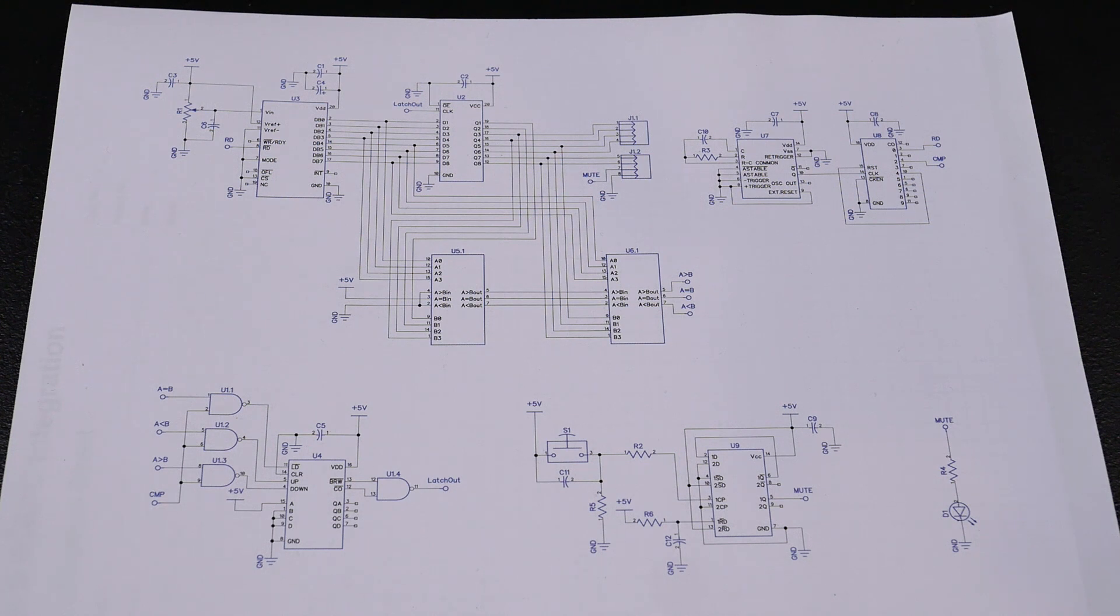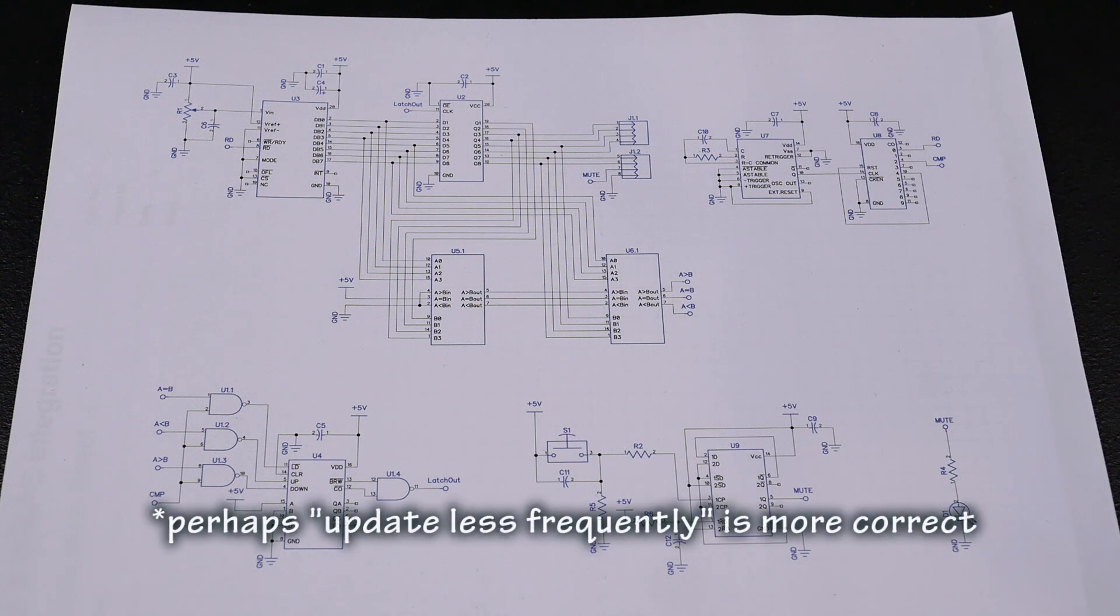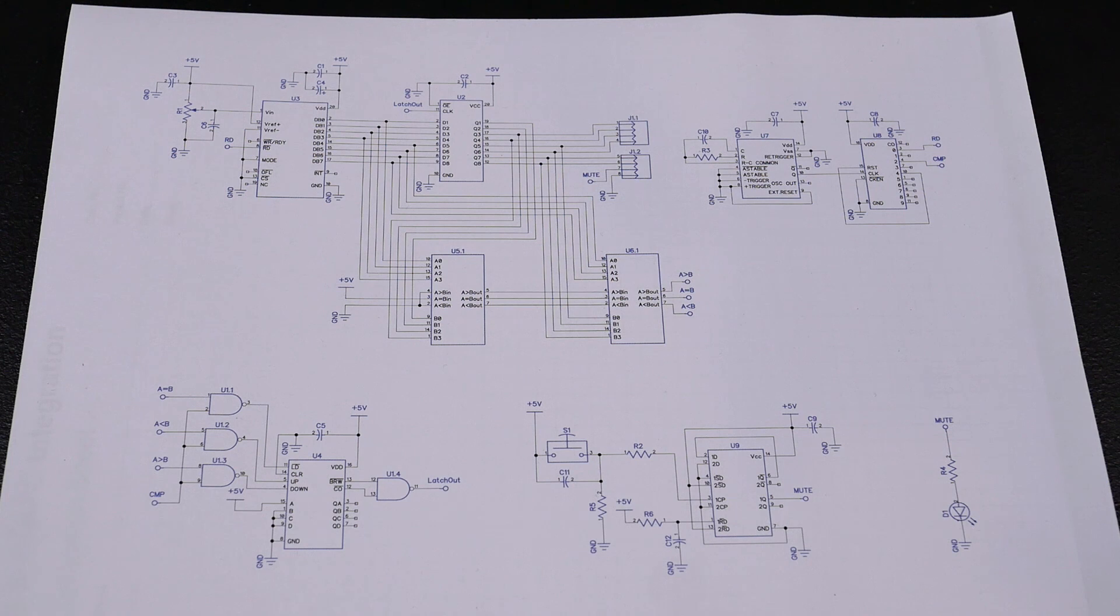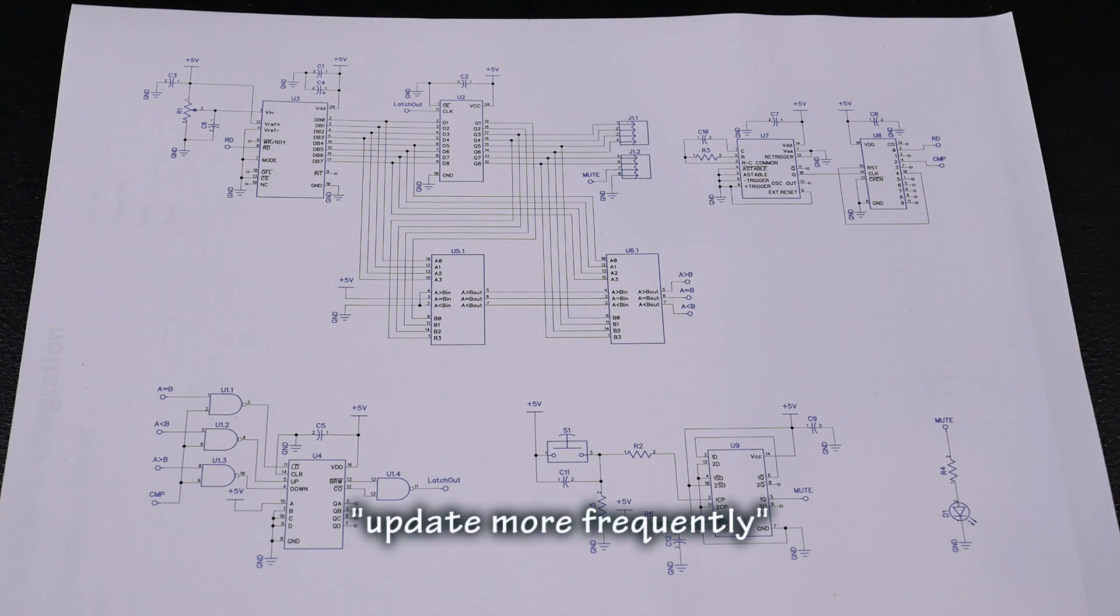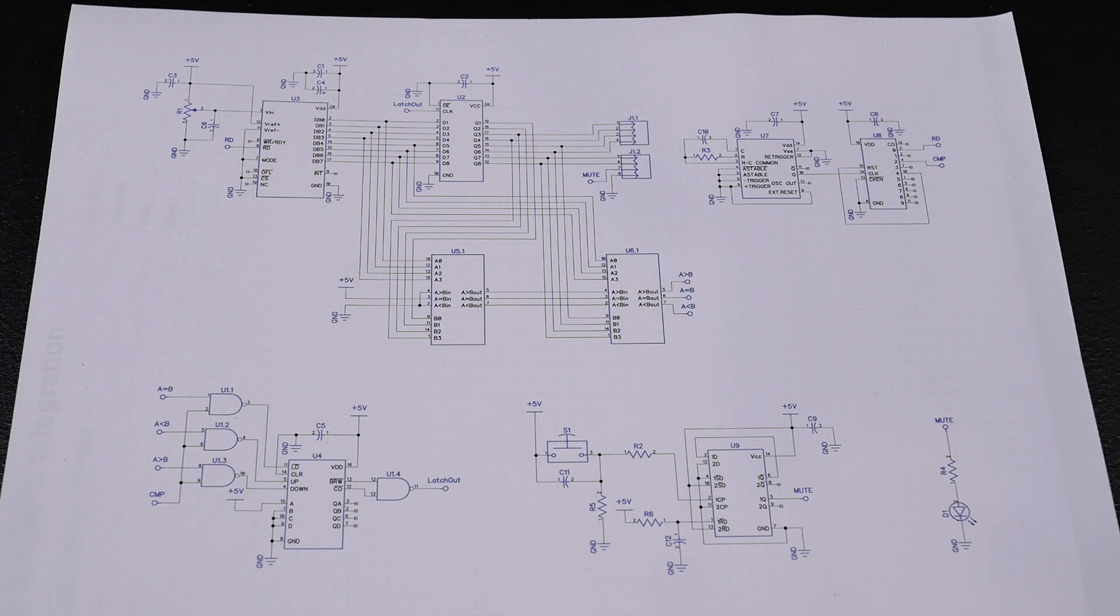Now, what I found was this was sort of working. Unfortunately, it had a strange asymmetry to it, where when turning the pot clockwise, it would count slowly, whilst turning it anticlockwise, it would count quickly. Or was it the other way around? Not that it matters. So that was unusual. And I really was having trouble getting to the bottom of what was going on there.